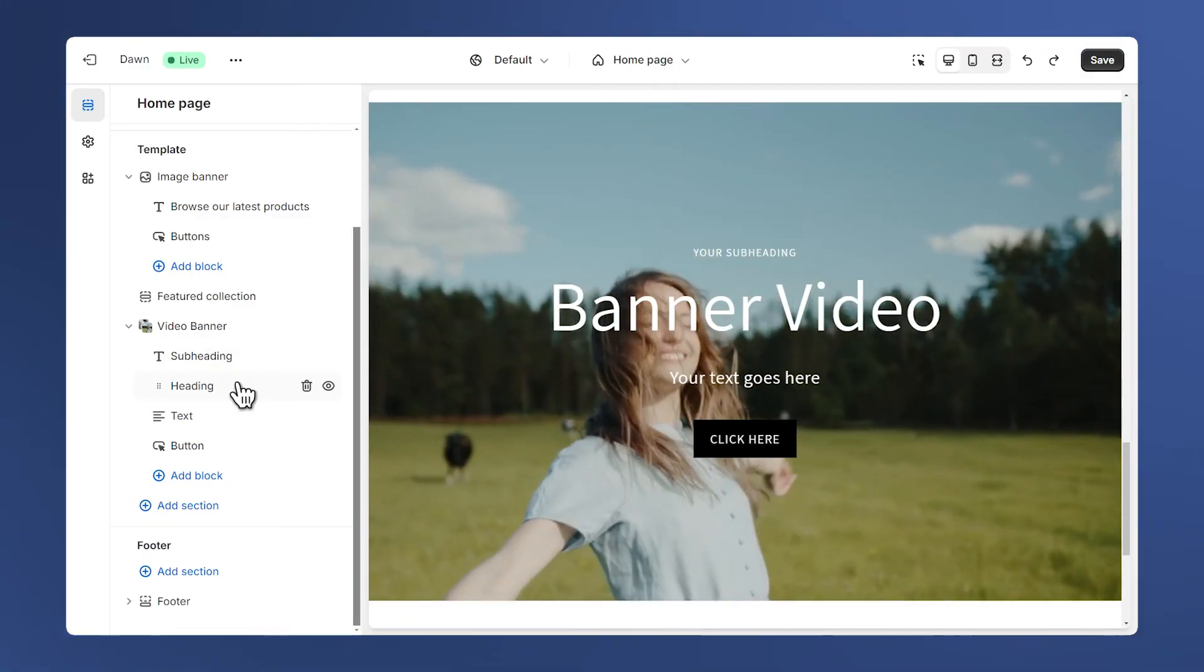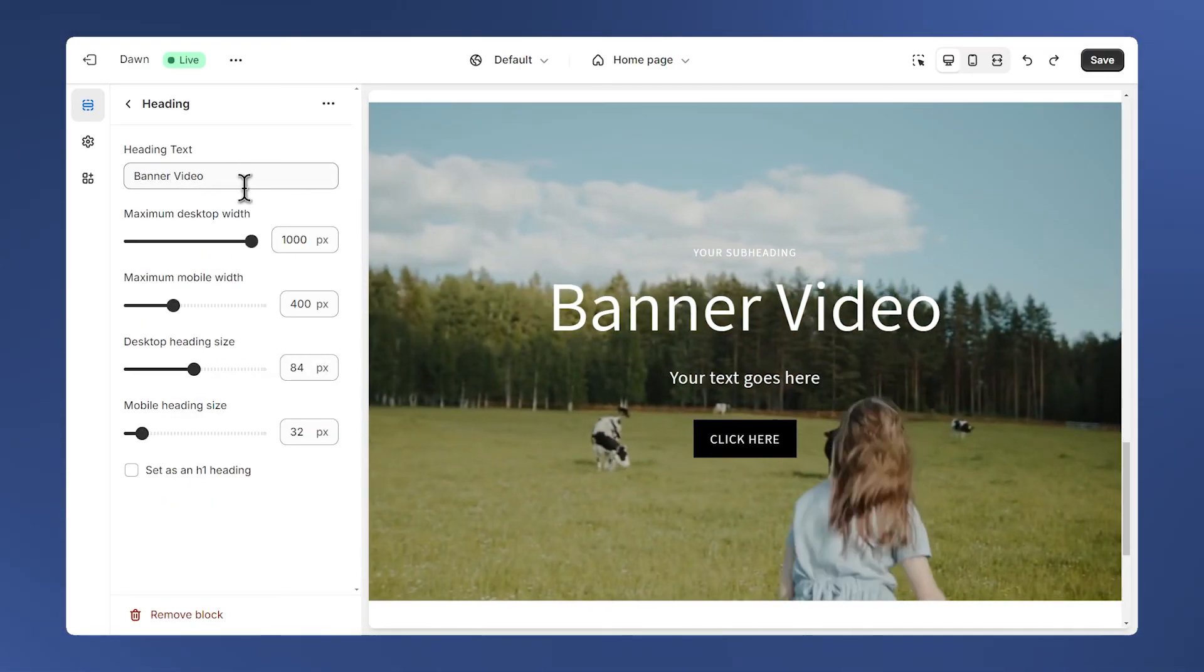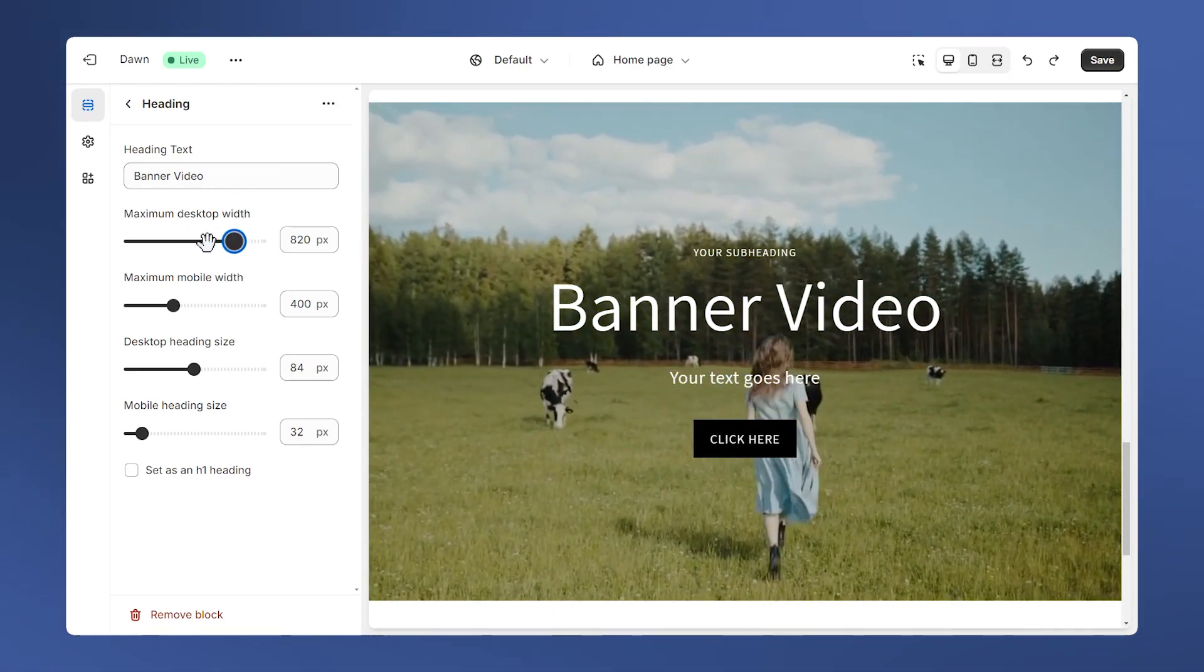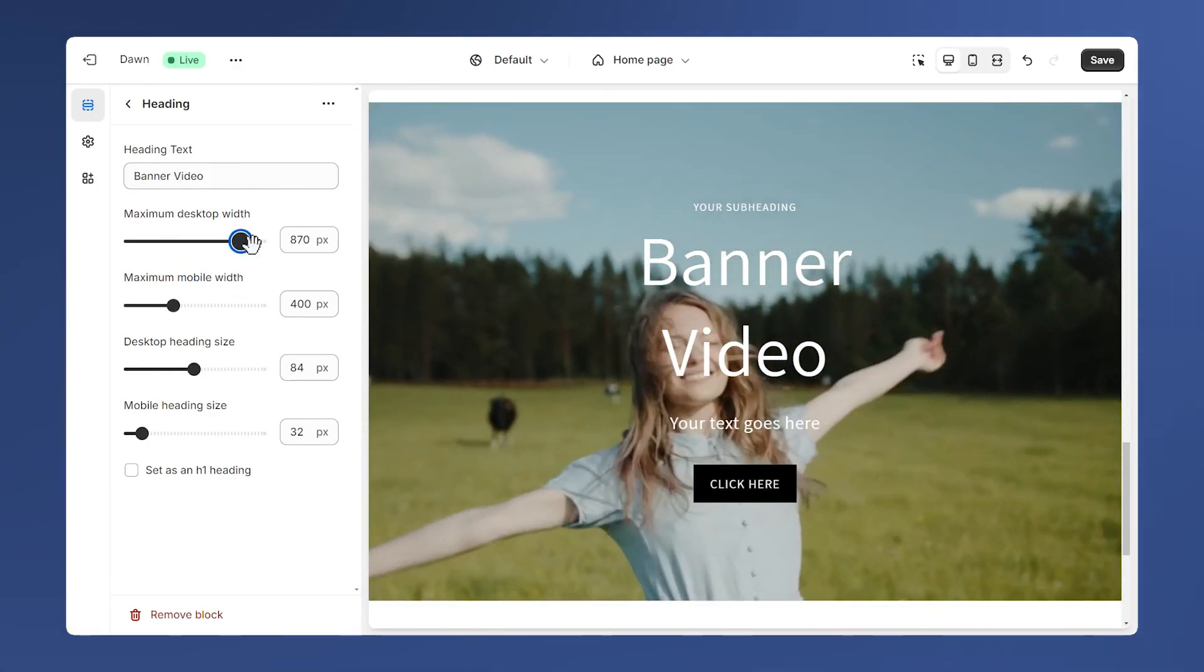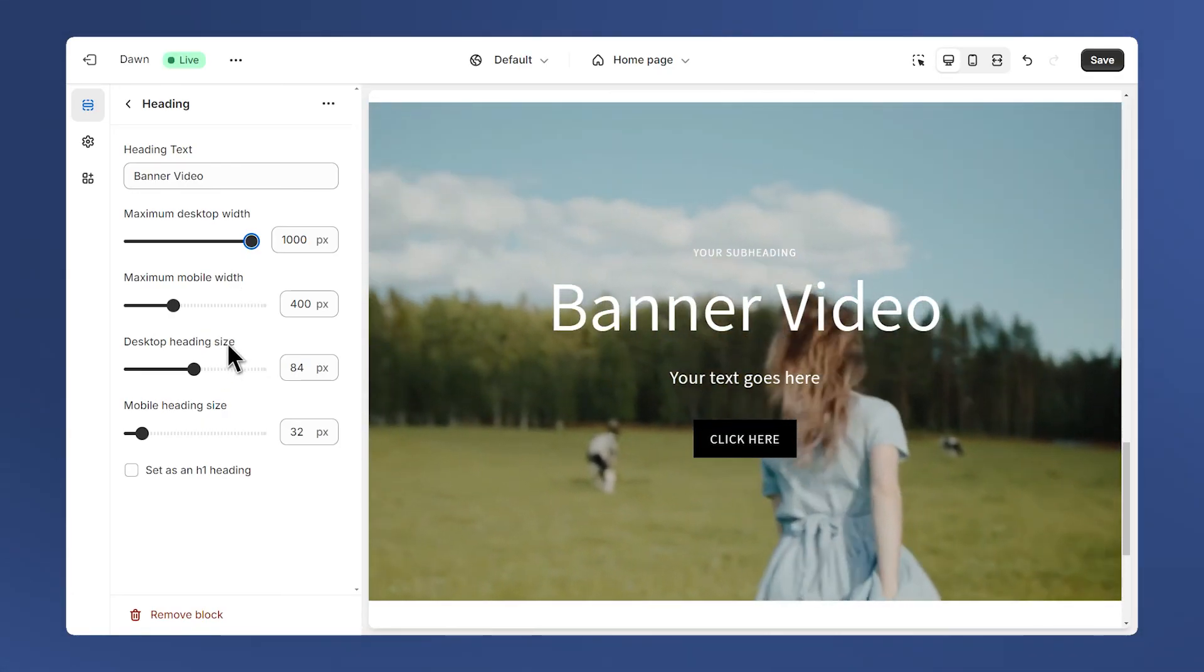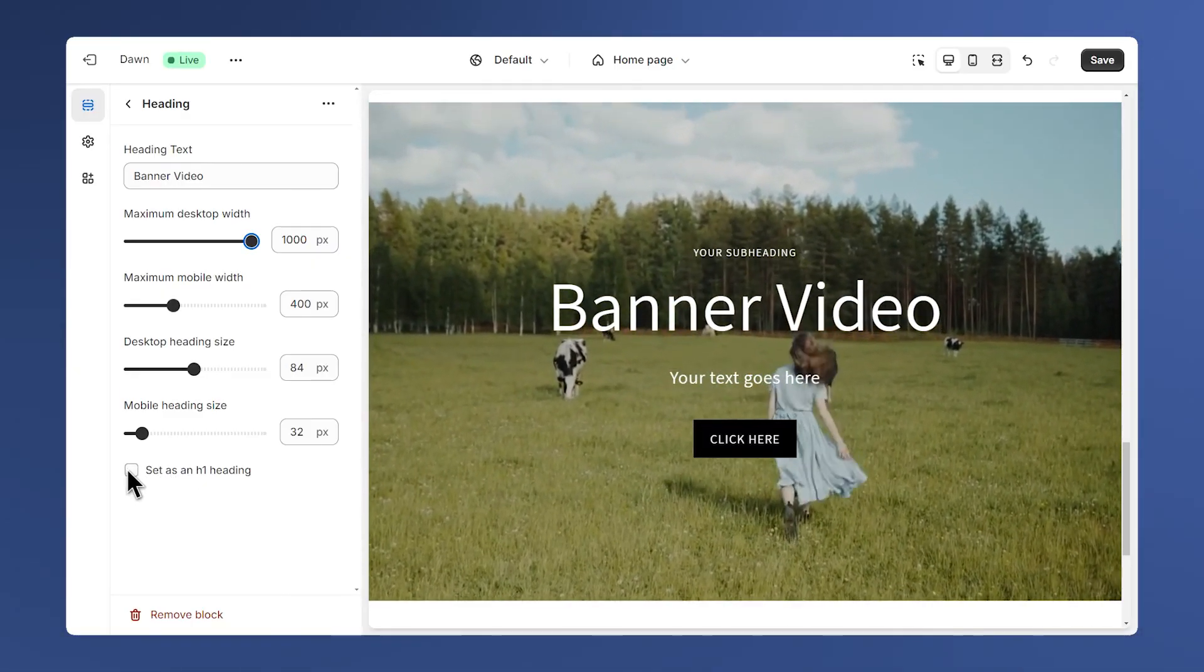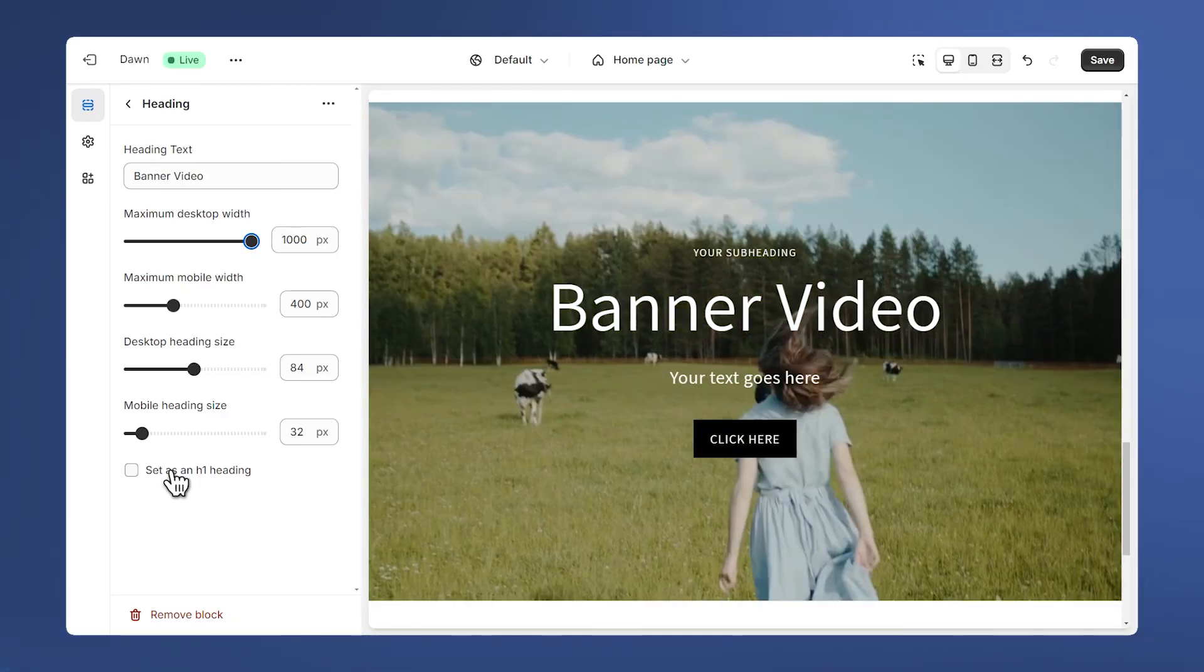Then we have the heading. Here we can change the text, change the maximum desktop width. For example if you want just to have two words like this. We also have separate control for desktop and mobile, and we also have the ability to control the size of the heading. Finally we also have a checkbox. For example if this section was at the top of the page we will make sure to check this.